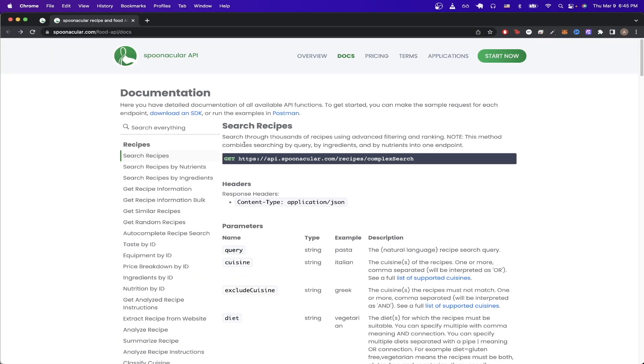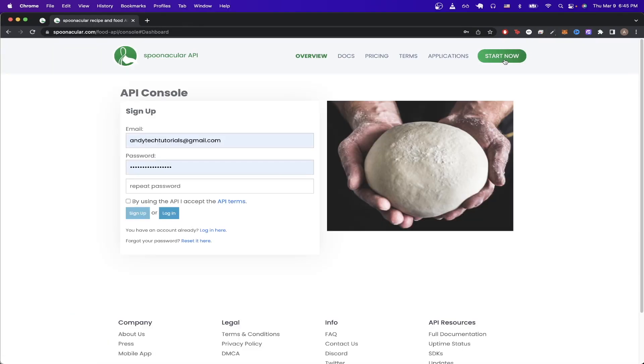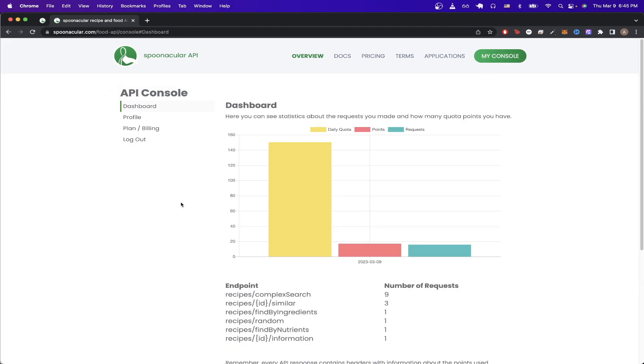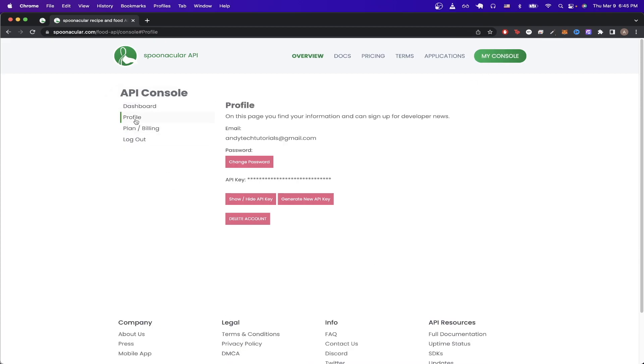To get started, we can go back to the website and just click this button that says start now. Once you're on this page, just sign up or log into your account. I already have an account, so I'll just click login. Once you're on the dashboard, click on profile and here you should see your API key. Copy this value as we need it later for making API calls.